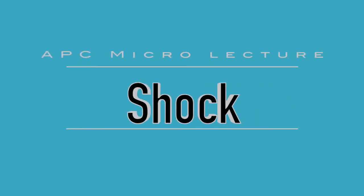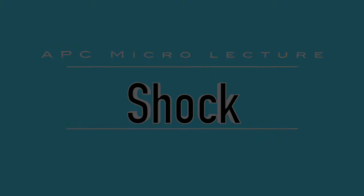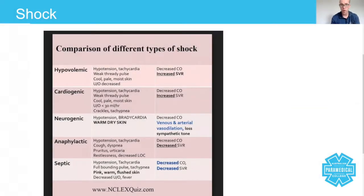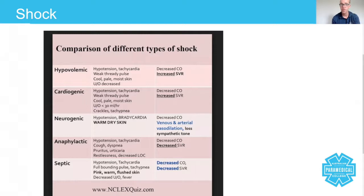Hey everyone, today we're going to talk about shock. By definition, shock occurs when there's an insufficient amount of oxygenated blood at the tissue site — at the level of the tissue. Now here you can see there are at least five descriptions of types of shock, and the typical signs and symptoms and causes or mechanisms of reduced oxygenation to the tissues, but regardless of the nature of the type of shock, they all end up with the same outcome.